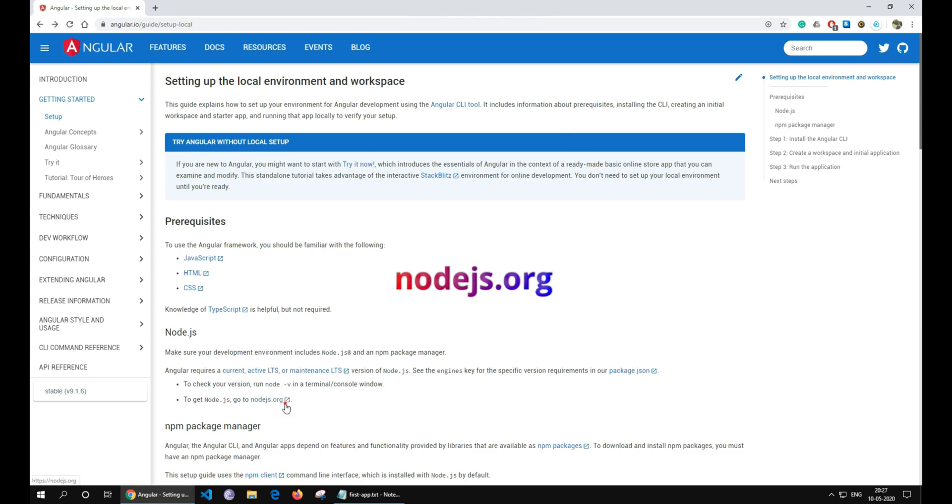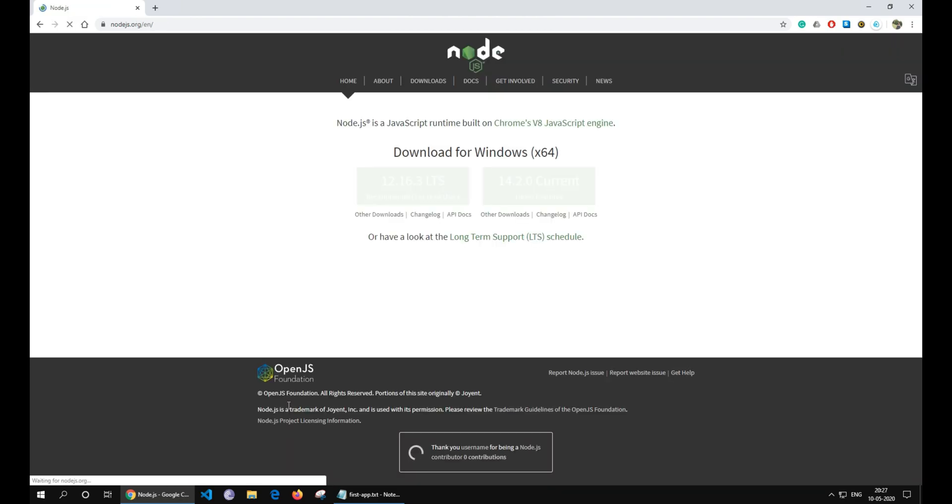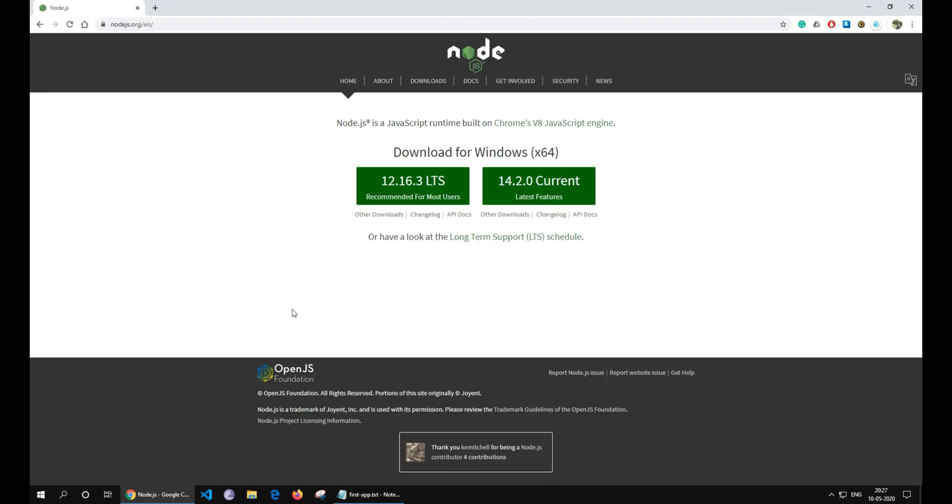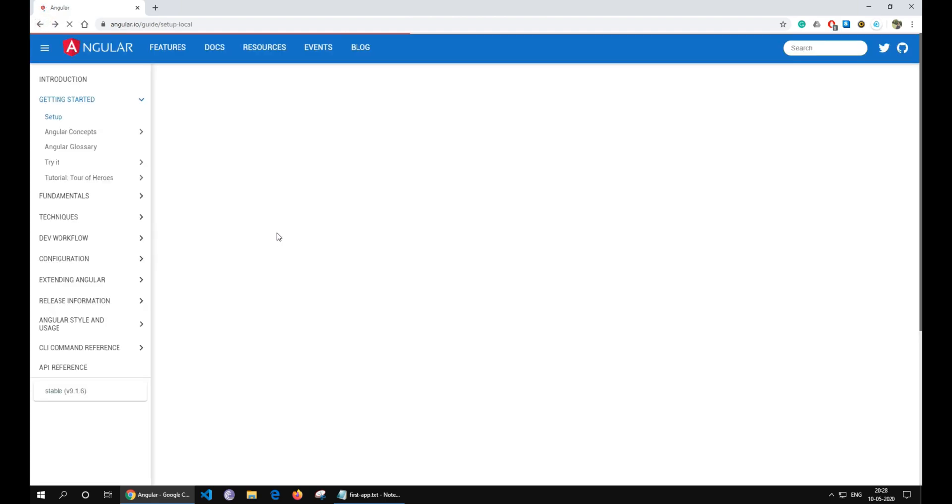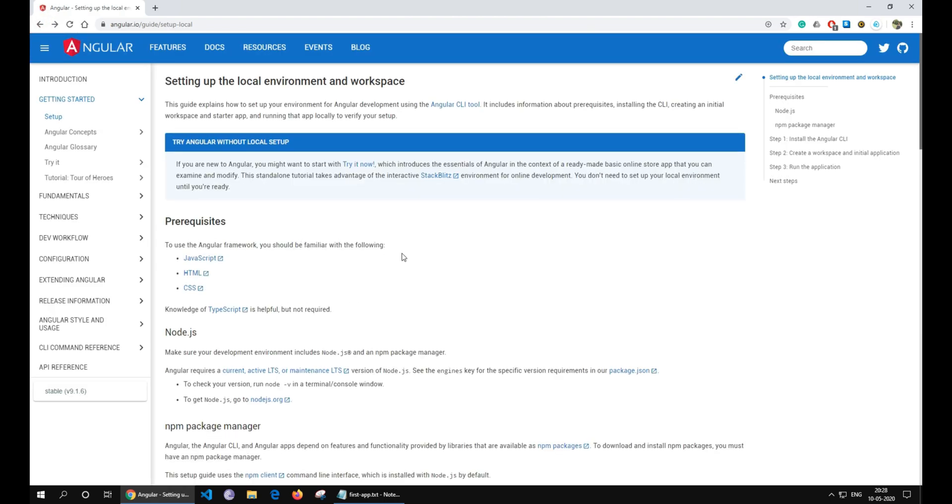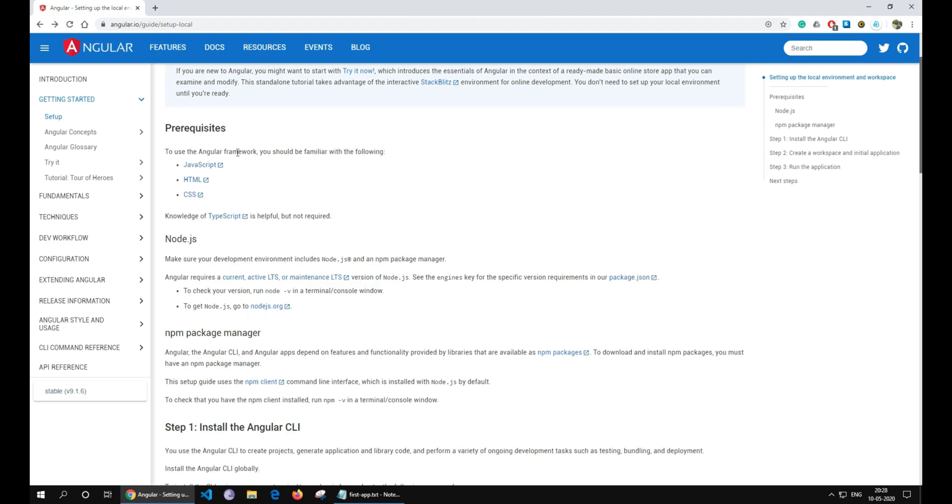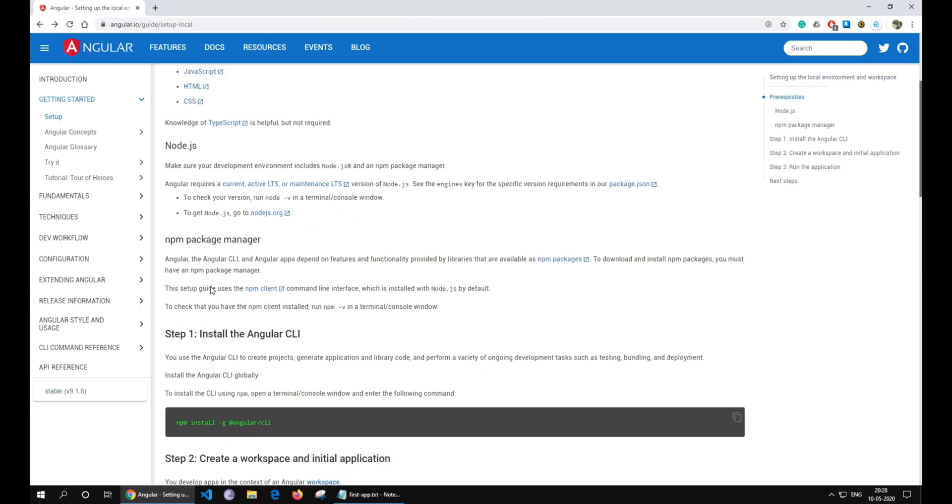If you don't have Node.js installed on your system, you can go to nodejs.org. You can download it by clicking on option recommended for most users. Once you have installed Node.js, you will be able to install Angular using the npm, i.e. Node Package Manager. It is an online repository of open source libraries.